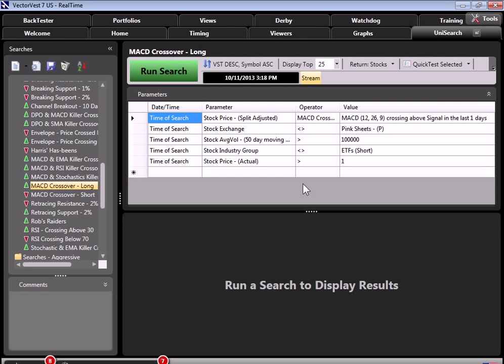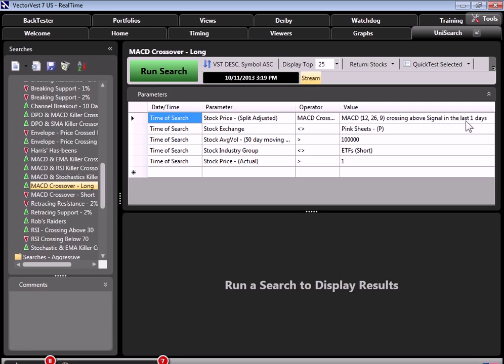But let's focus on this one right here, MACD crossover long. So when I click on that, the criteria of the search will appear to the right. So this is a search that you would run if you're bullish, because you're looking for MACD crossover to the upside. And you can see that right here in the search criteria, MACD crossing over. So it's crossing above the signal line, which means those histograms are turning positive. And that crossover needed to happen today.